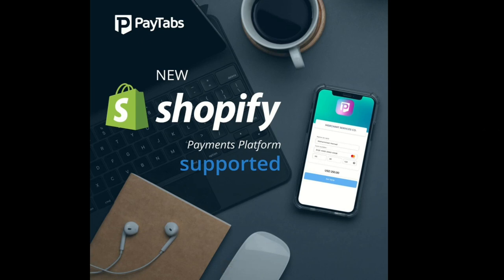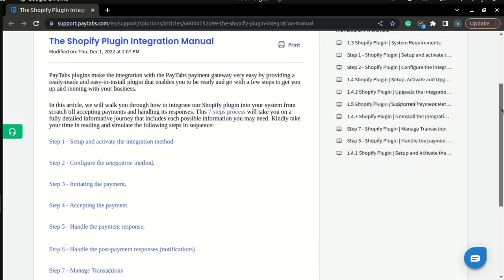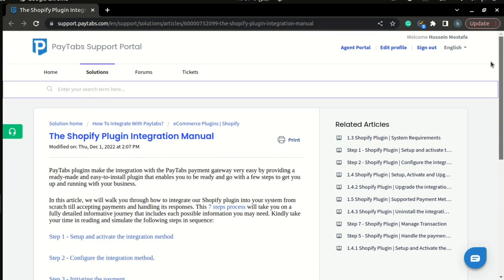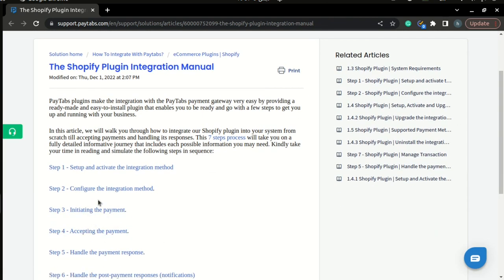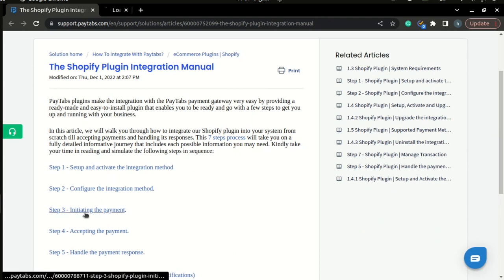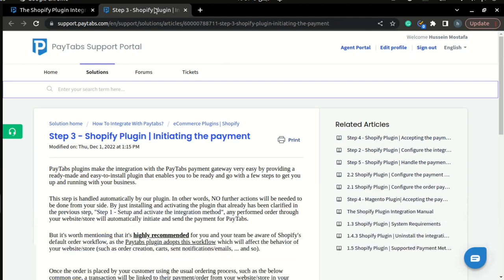Now let's go to step three of the integration manual. Before start, please note that you can find the full documentation for this part inside Paytabs documentation portal under the article called the Shopify plugin integration manual. So normally, step three clarifies the steps you need to initiate the payment. But here, the plugin is responsible for handling the part for you.